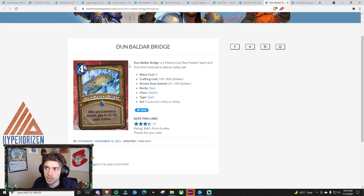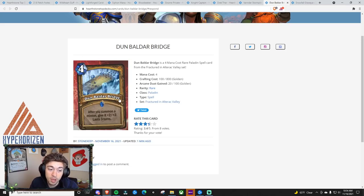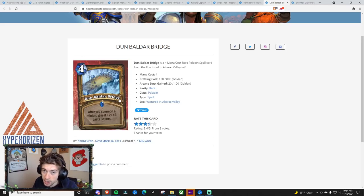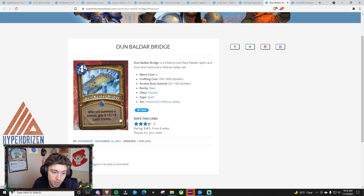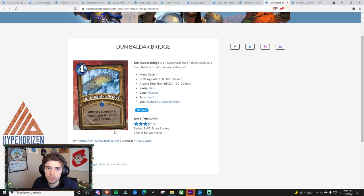Like Alliance Bannerman, right? Obviously, you could run both. But think about it. Alliance Bannerman draws you a card, gives everything in your hand plus one, plus one. So potentially more minions than just this, and it also gives you a card on the board for some pressure.